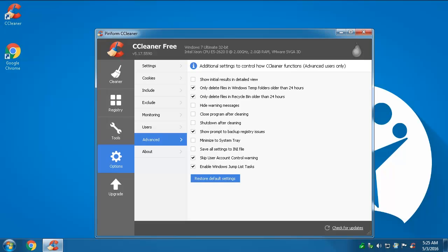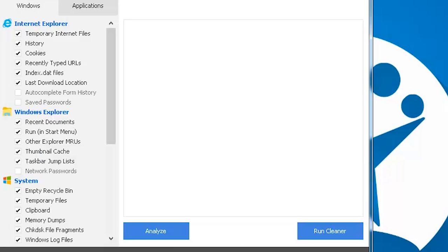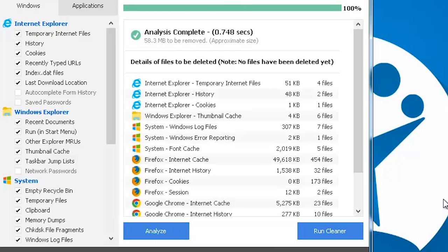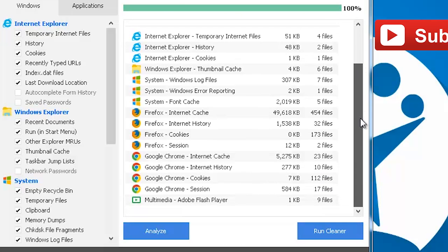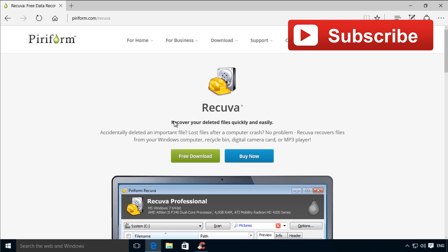But above all, remember that it's always better to make a preliminary check of what is about to be erased so you don't need to use a program like Piriform's Recover to recover your lost work.